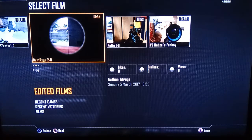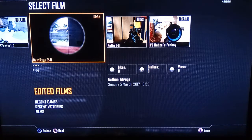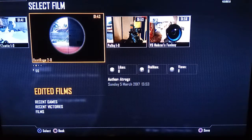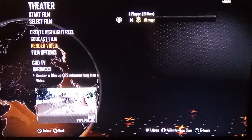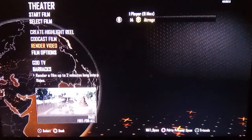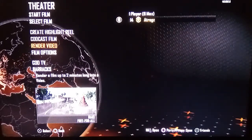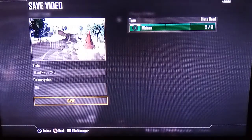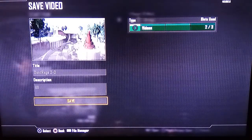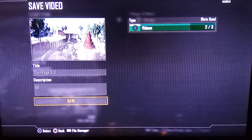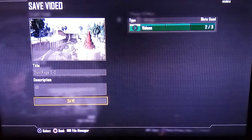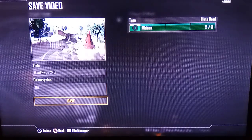Go to your Editor Films and click on the video you've recorded on your PlayStation. There are YouTube videos where you can learn how to record a film if needed. When you've selected the one you want to upload, go to Render a Video, click Render a Video, then click Save.